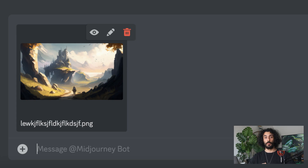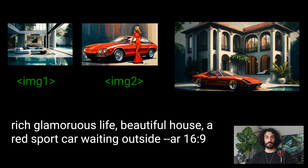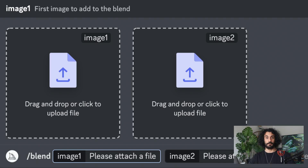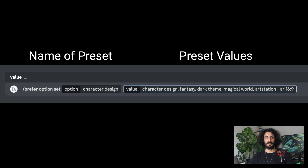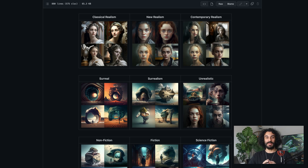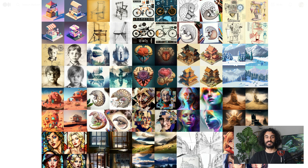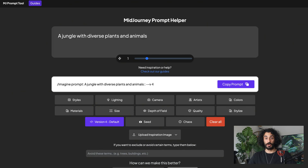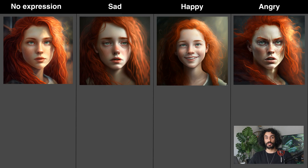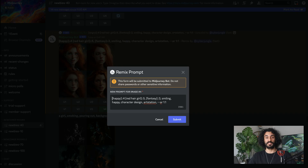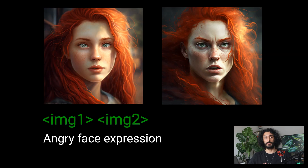You will learn how to upload one or more images for prompt reference, how to blend them, applying weight and quality parameters for precise fine-tuning, and saving your prompts as presets. I will share two amazing cheat sheets full of great style inspirations, and show you a free tool to write advanced prompts by just clicking on options. We will try to solve the character consistency problem by using Remix and multiple image prompts together.